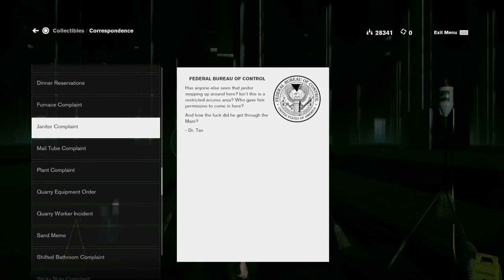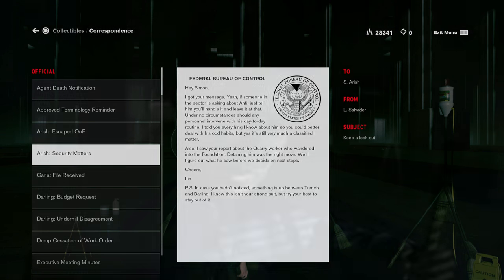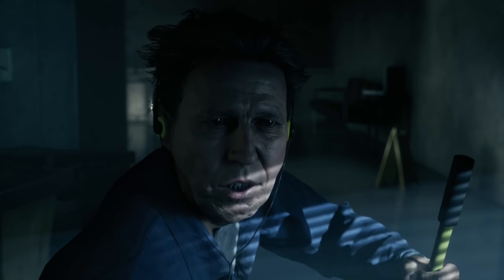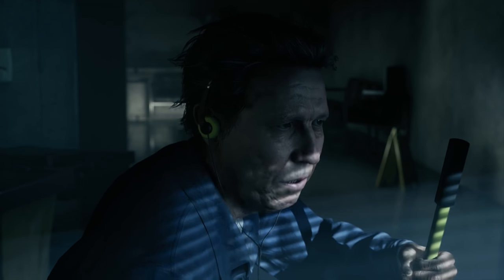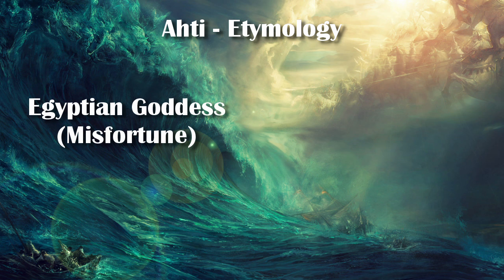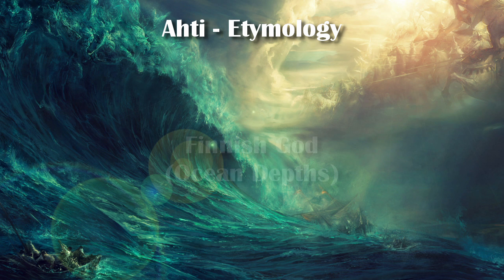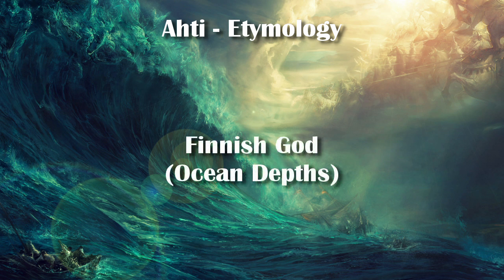Ahti the janitor obviously is more than he seems. In a memo found within the bureau, Dr. Tan filed a complaint when Ahti was found mopping in a restricted access area, wondering how he got past the ashtray maze. Salvador even gives instructions to deter any questions about Ahti and to not allow anyone to intervene with his day-to-day routine. When questioned, the head of security simply says it is a classified matter. Now that we have established Ahti's role in the basics of entropy, let us look to other clues about the mysterious janitor. The name Ahti can be tracked back to two places: one being the Egyptian goddess of misfortune, the other derived from an ocean god of the depths and fishing in Finnish mythology. Due to Remedy being a Finnish company, it seems more likely that the janitor's namesake is from the latter.